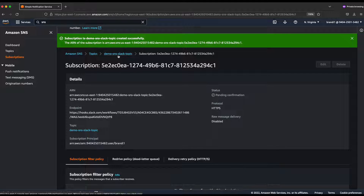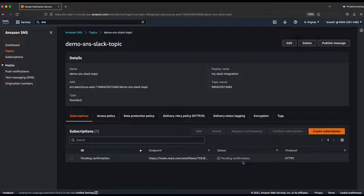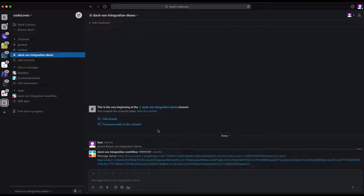Once you click 'Create Subscription', go back to the topic. You can see the subscription was added, but the status is 'Pending Confirmation'. That's exactly why people start using Lambda — the subscription confirmation message doesn't come through to Slack if you don't handle it properly.